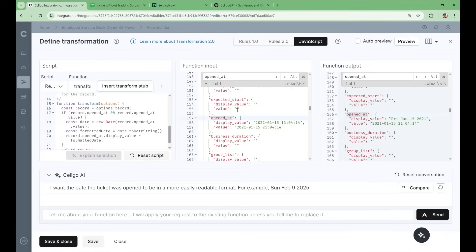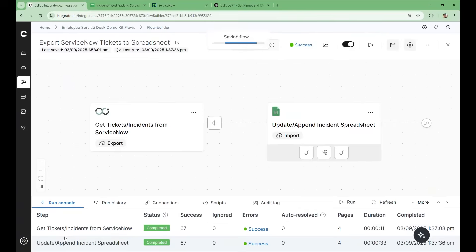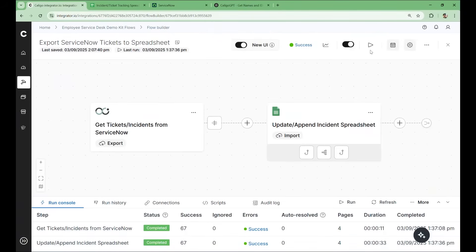Since the field was transformed, we don't even need to redo our mapping. We'll save our script. And run our flow again to update and check our progress.